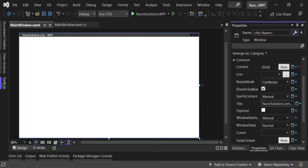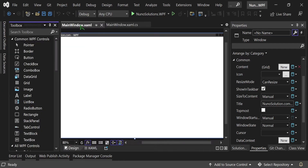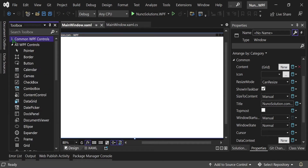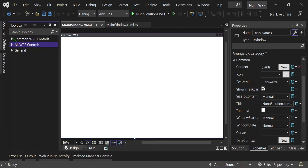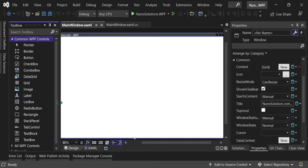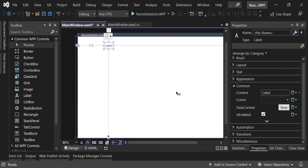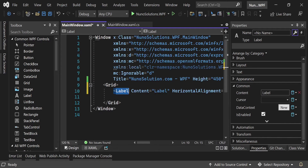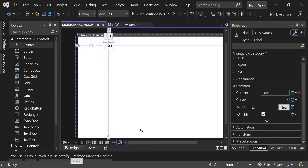Go over to the left where you see Toolbox and expand it — click the pin to keep it open. Under the Common WPF Controls group, grab a Label and drag it onto the design surface. I'm going to use the graphical designer to show you how it's done, though for a professional application with a complex GUI you'd really want to work from the XAML.